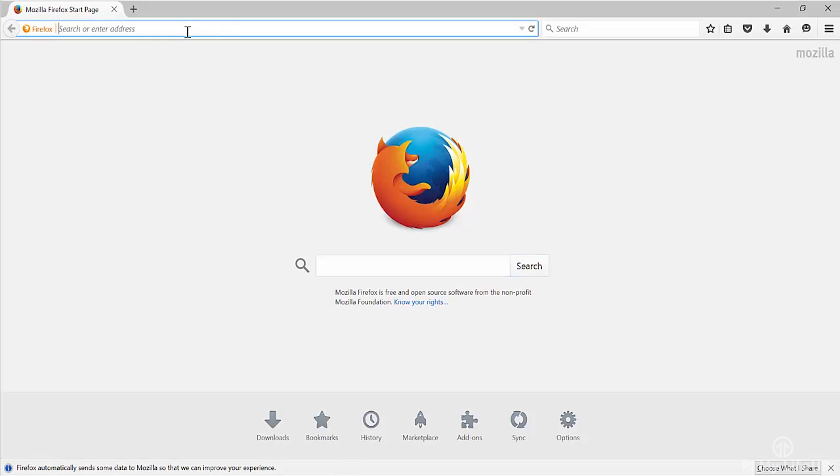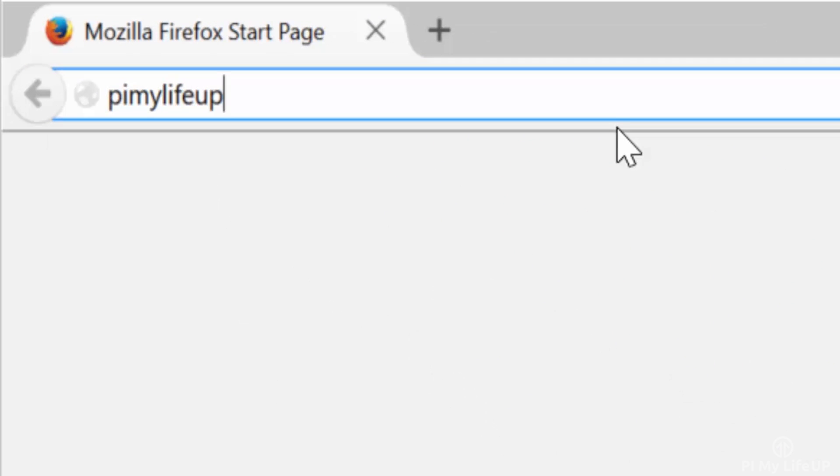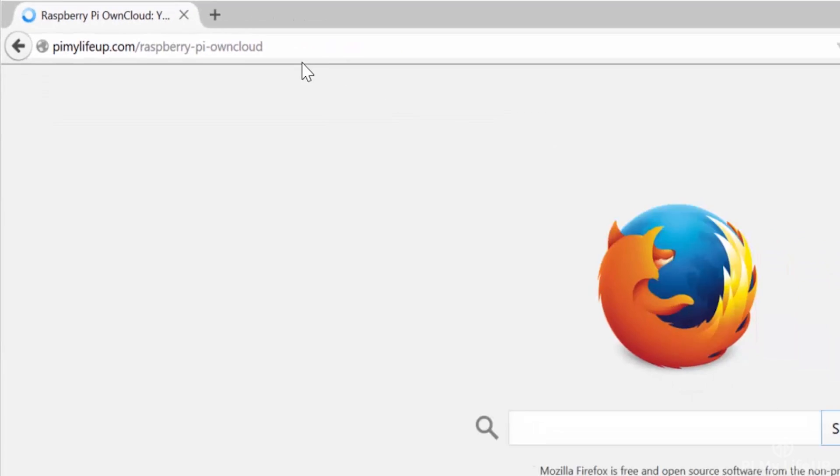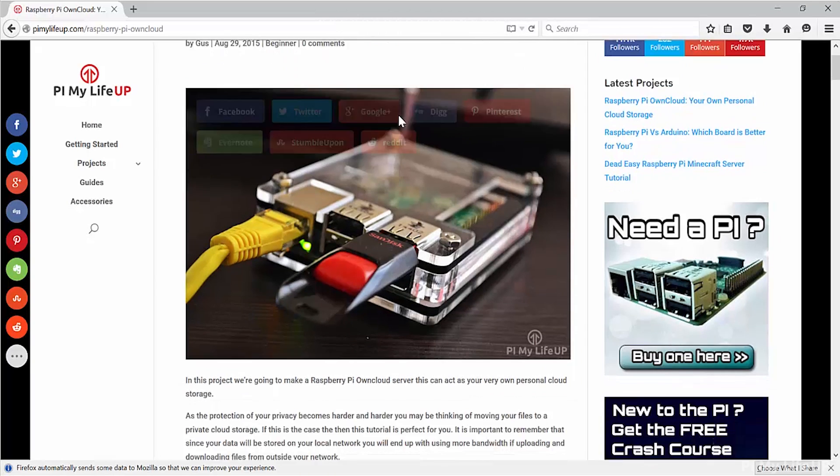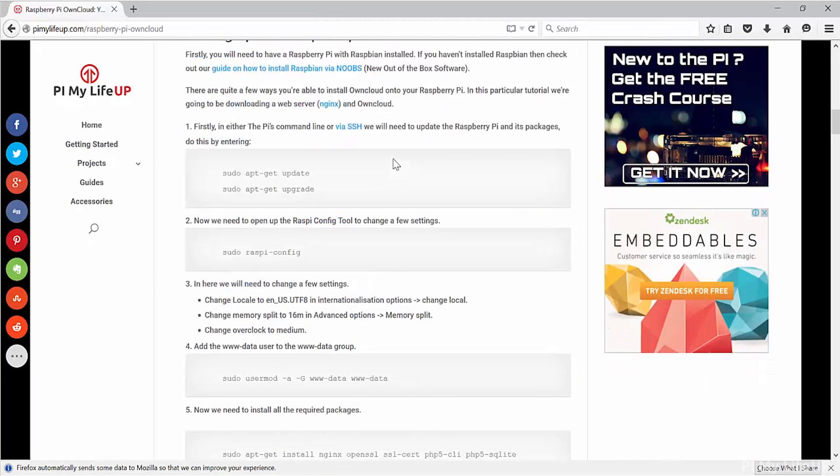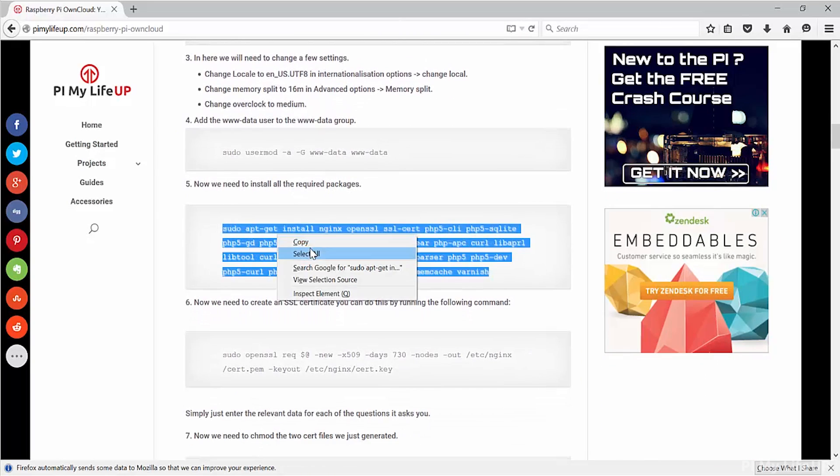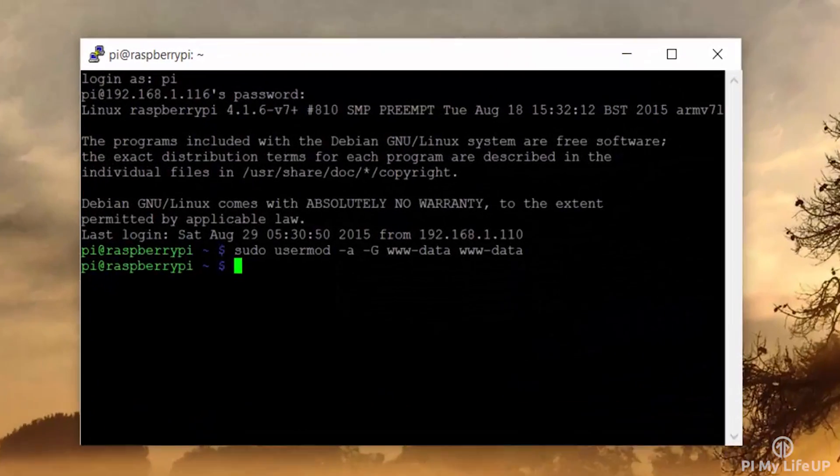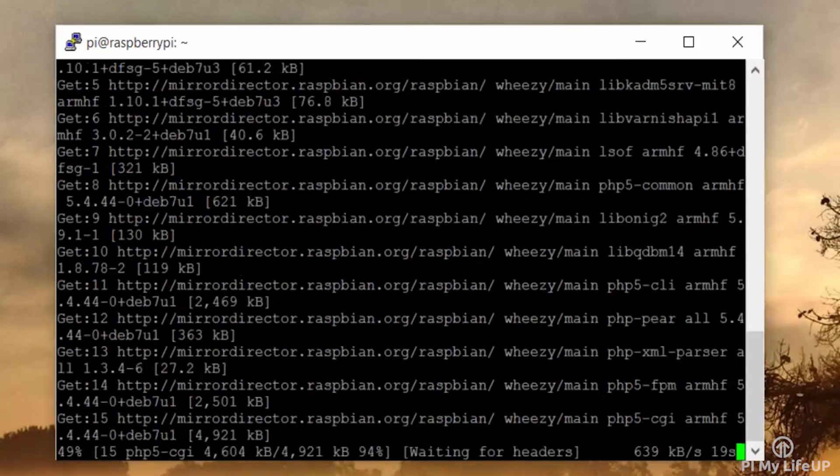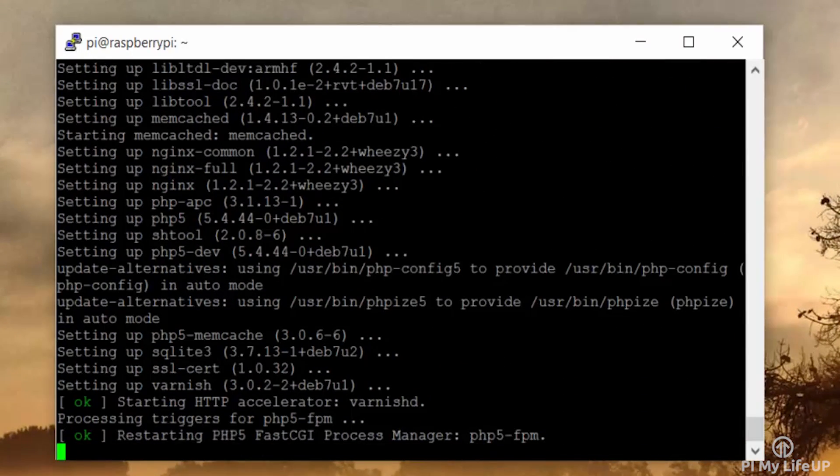So let's head over there. Just go straight to pymylifeup.com/raspberry-pi-owncloud. Scroll down to the packages. Now simply copy and paste. This will take maybe a couple of minutes to install.